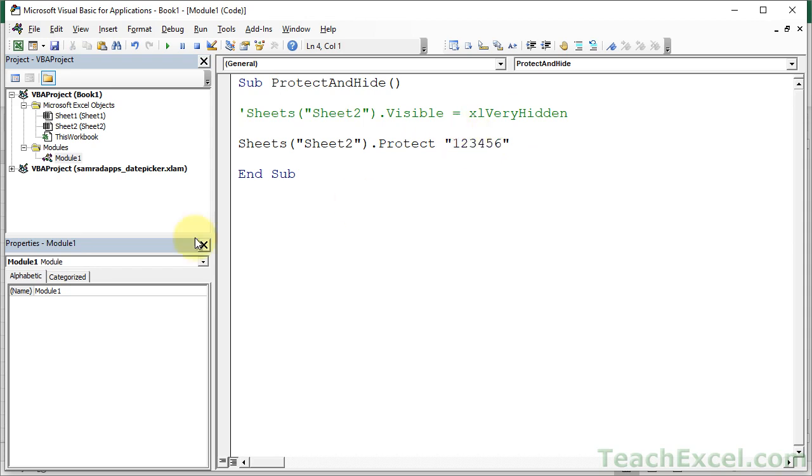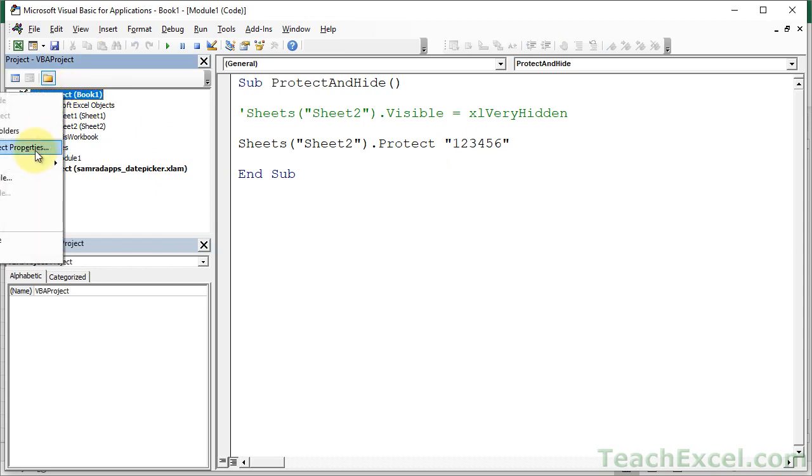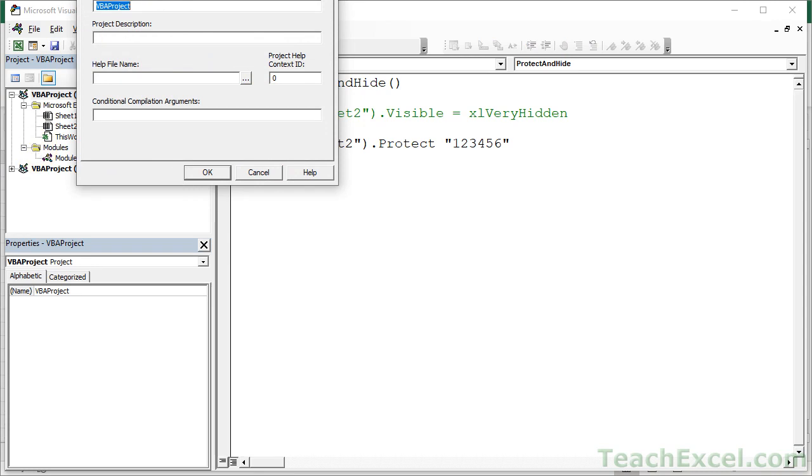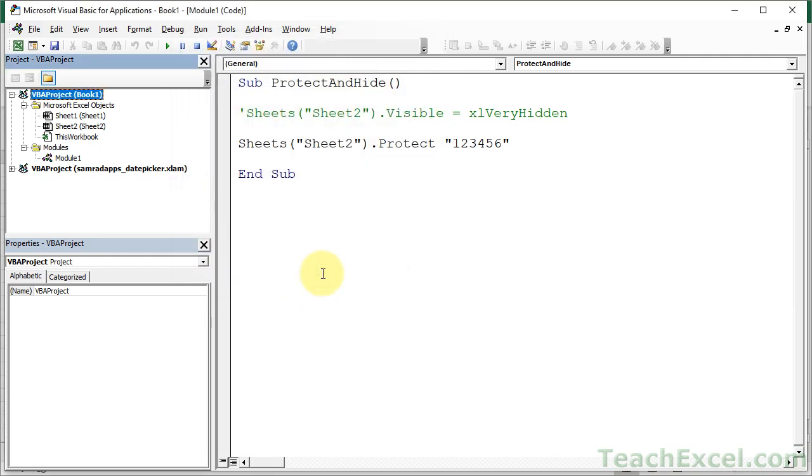The only way to really solve this issue is to right-click your project and go to VBA Project Properties. Go to Protection Lock Project for Viewing. Make your password. Let's do 1, 2, 3, 4, 5, 6 here. Don't use that as your own password.